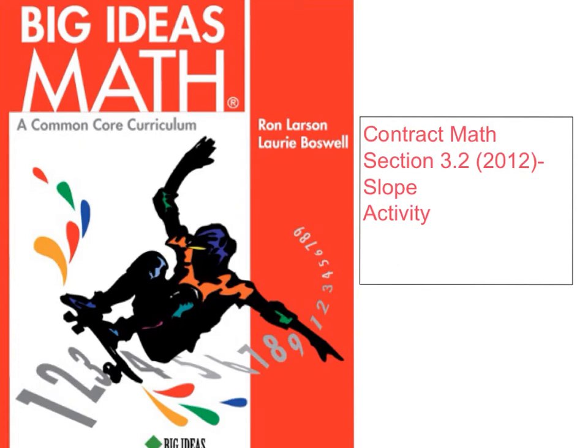Hello 6th graders, welcome to Big Ideas Math, Contract Math, Section 3.2, 2012 edition, Slope Activity.